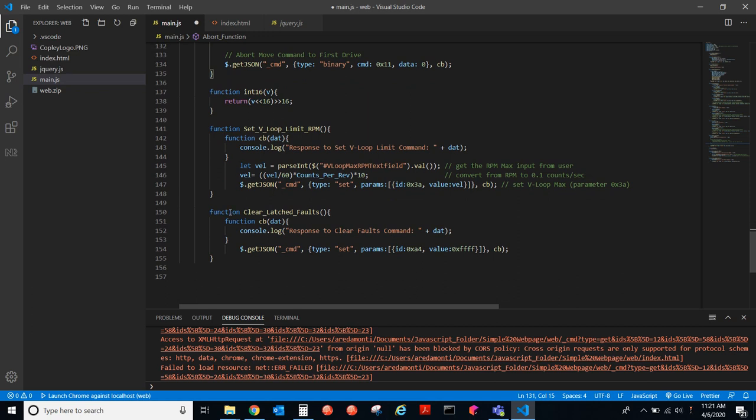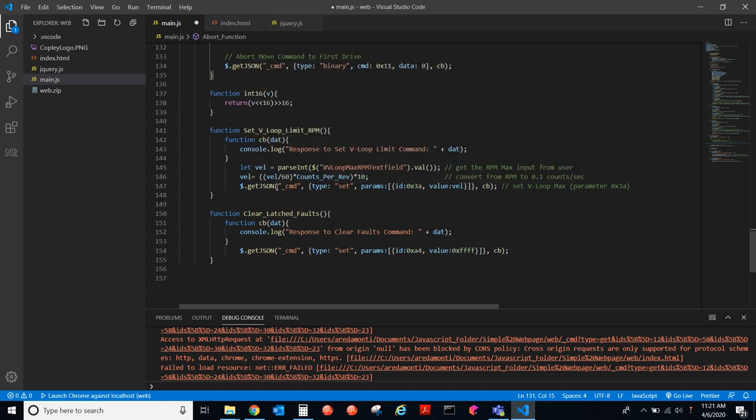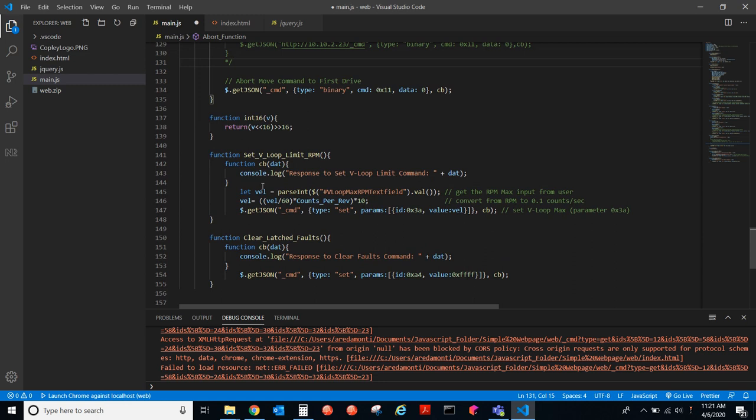And, yes, that's how you would send commands. Here we have clear latched faults function. That sends negative one to the latched fault status register, A4. And, yeah, here's kind of an interesting line of code here. We are getting the value that's input in this text field, and we're parsing it. And then we're going to convert that from RPM to 0.1 counts per second. And then we're going to set the VLOOP max to that value. This is a way of an interactive GUI where you have an input in RPM. We convert it to the drive's units, and then we set that to send that to the drive.